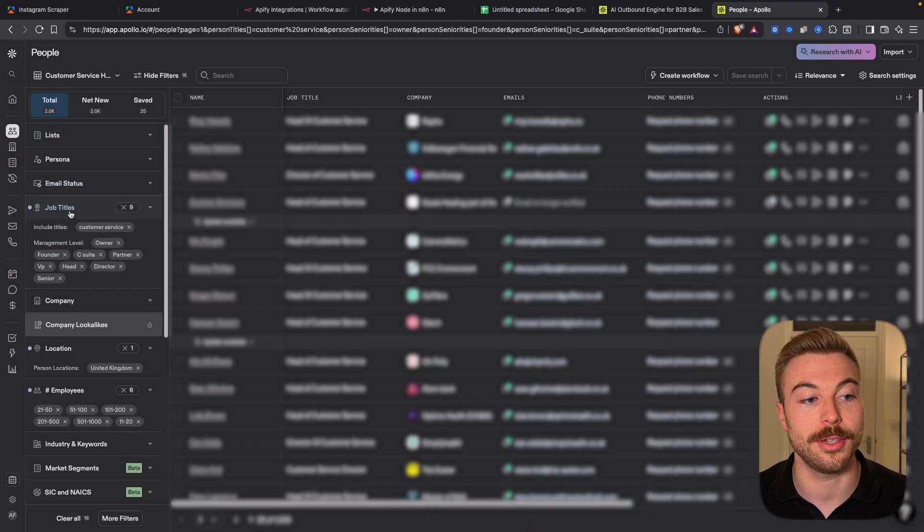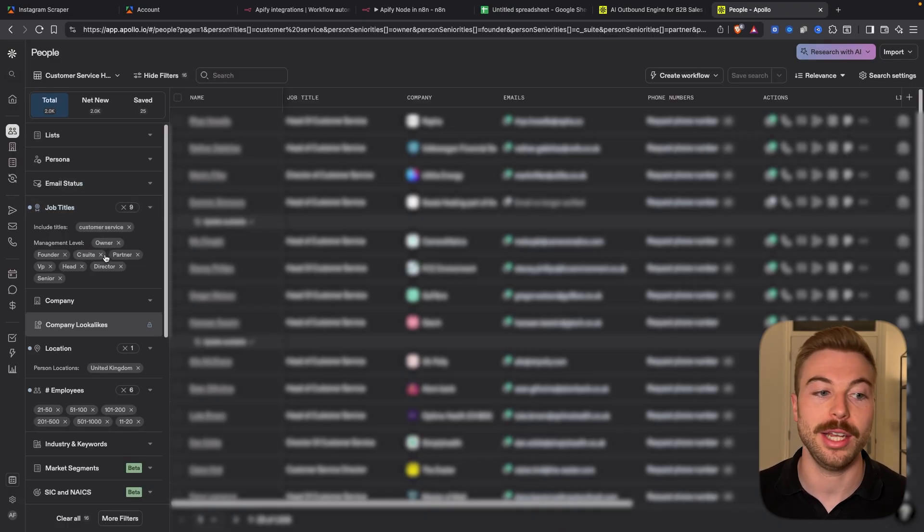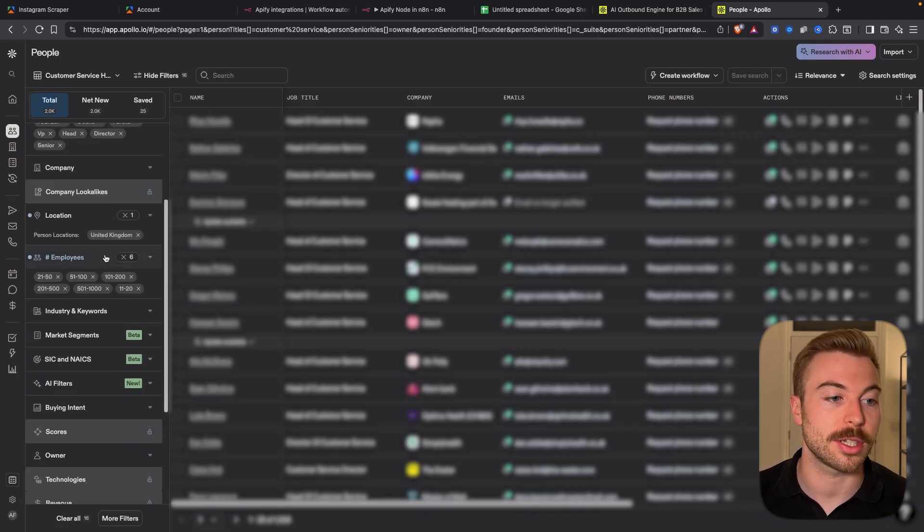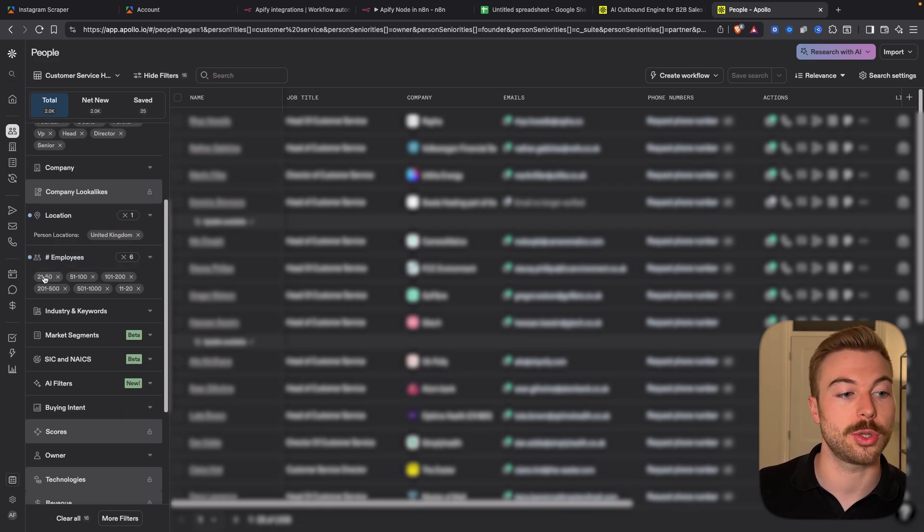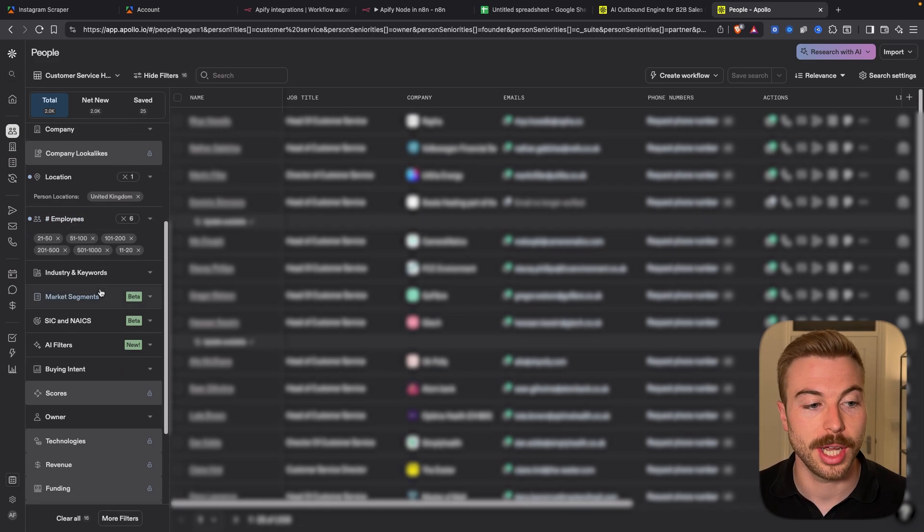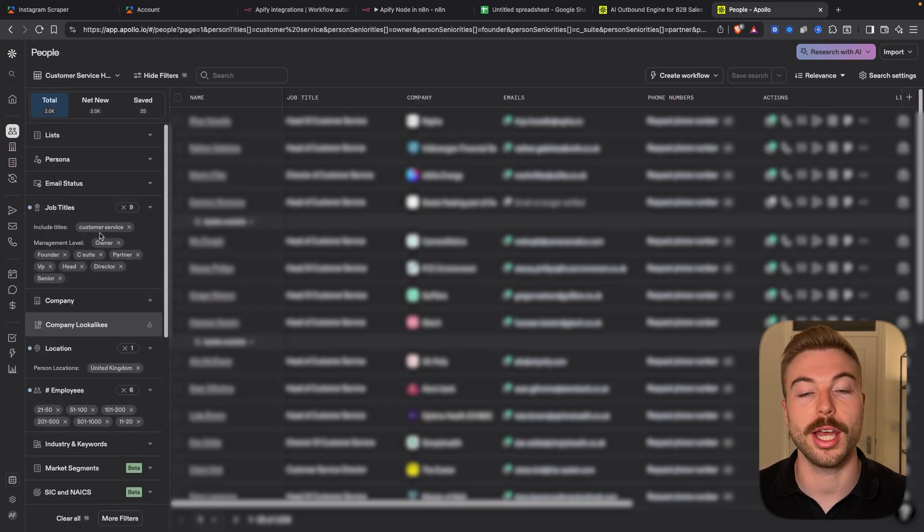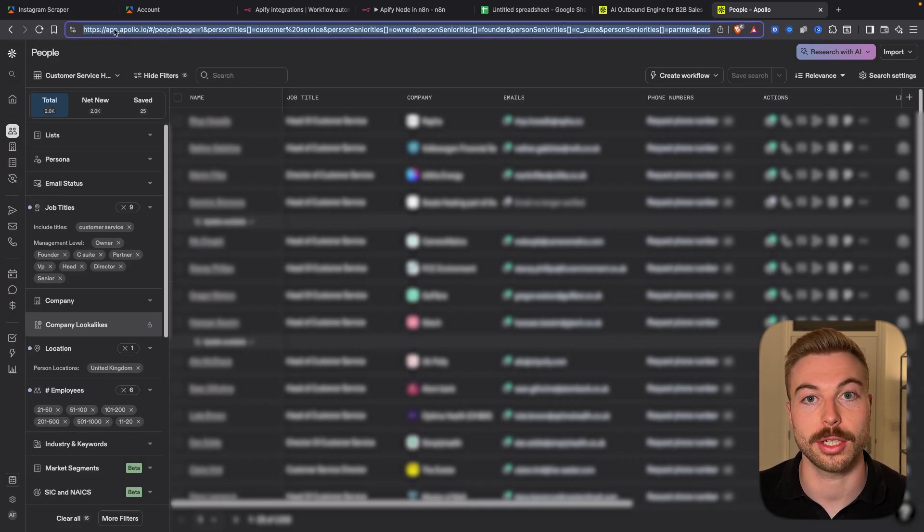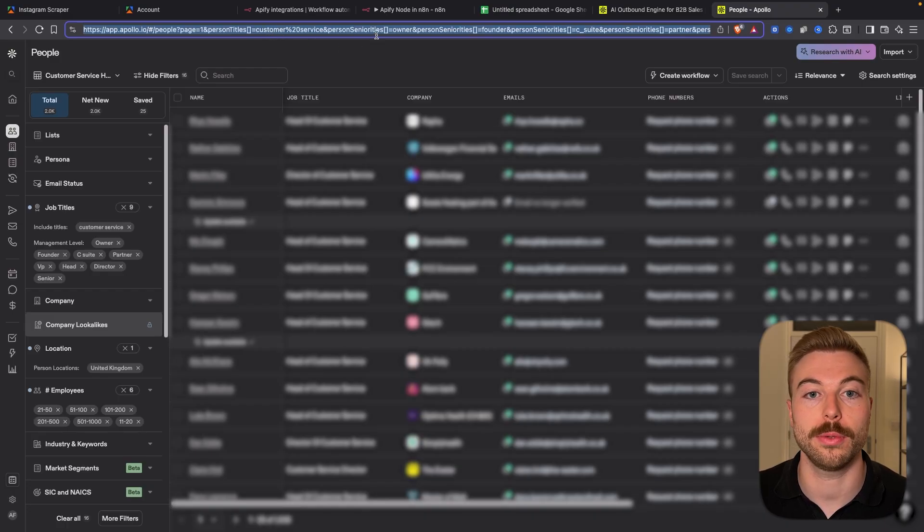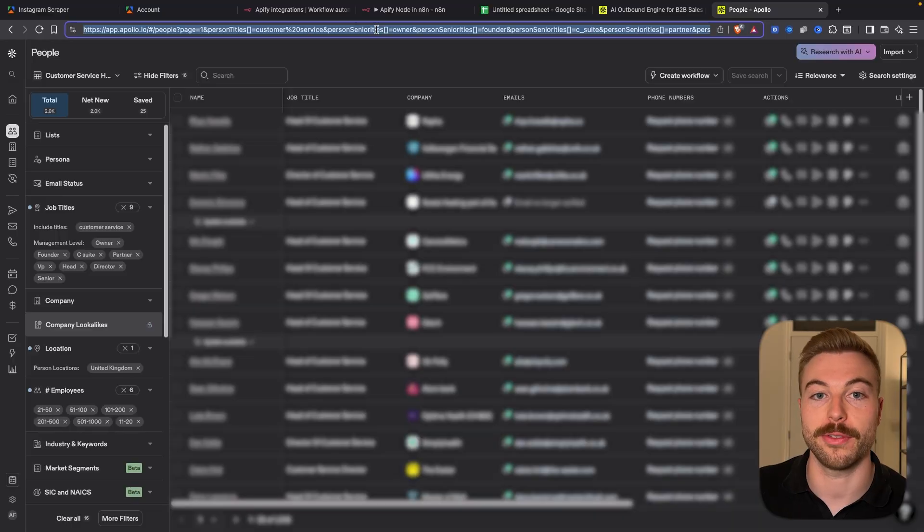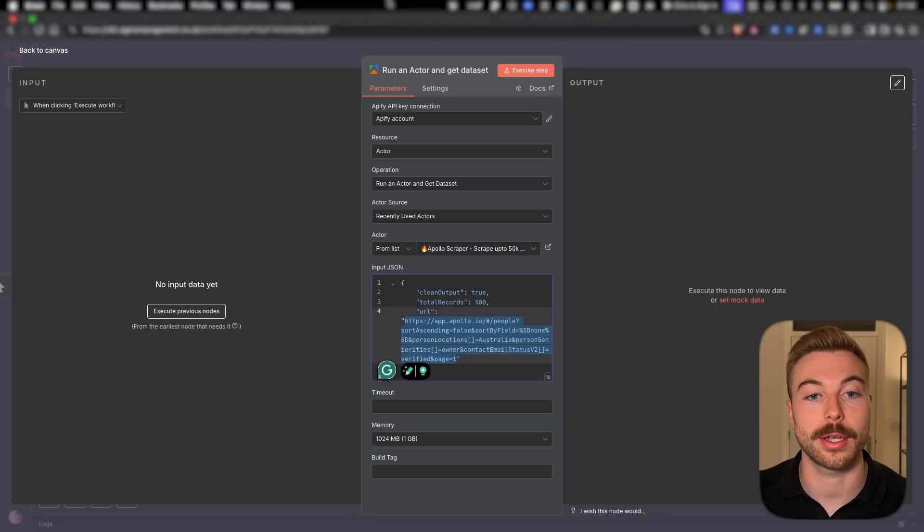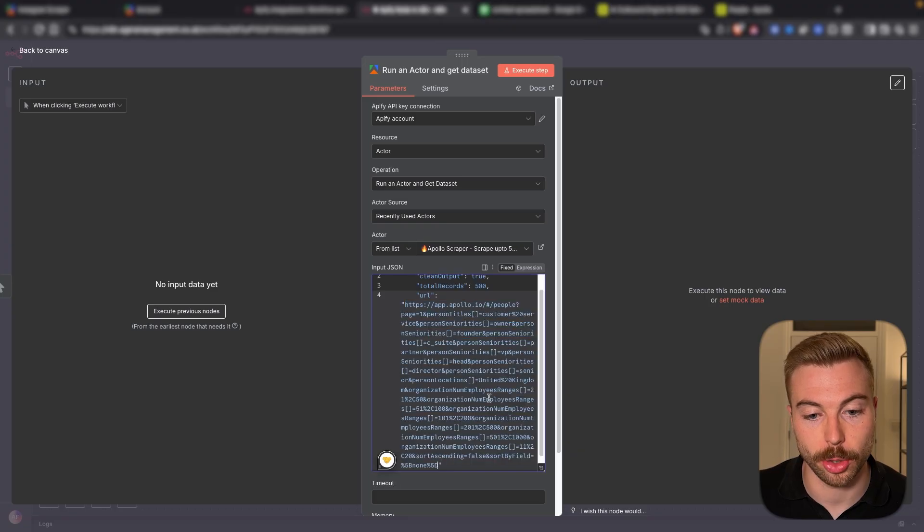So for example say we're selling a voice AI solution that can answer phone calls, send text messages and stuff like that. We'd be looking for the different job titles, maybe customer service, owner, founder, head of customer service, stuff like that. We're targeting companies between 21 and a thousand employees and you can go through and add some different sections in there if you want to. In this case we've got 2,600 leads that we're able to extract. Now we're going to copy the URL from up the top which has got all of the information around the filters that we've added to get that specific data set. We're now going to come back across to N8N and we're going to paste in here that URL.